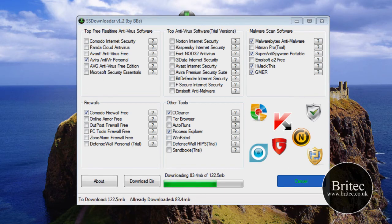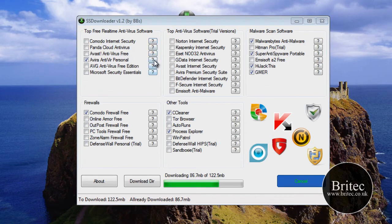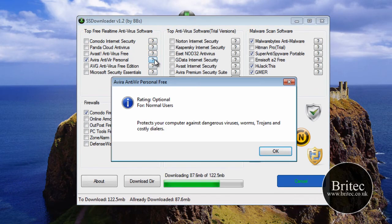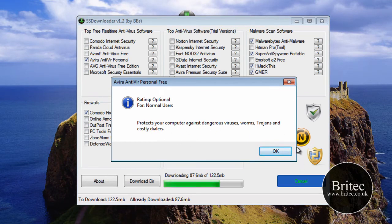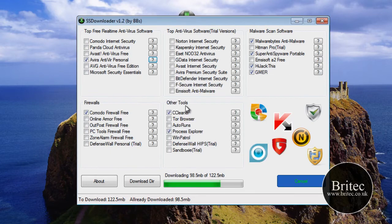Okay, while it's downloading, you can see it's got some little question marks here and you can actually click on these and it will tell you what they are. It will say for normal users, protect your computer against dangerous viruses, worms, trojans, and costly dialers. So as you can see, it's very helpful as well.